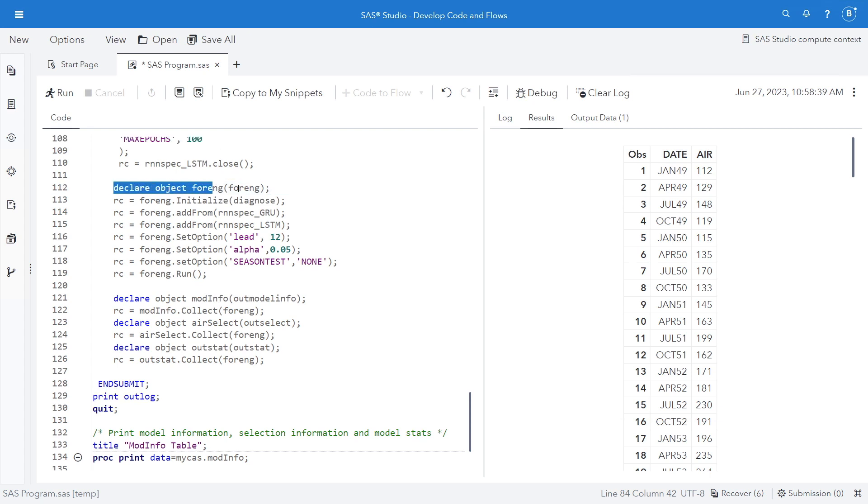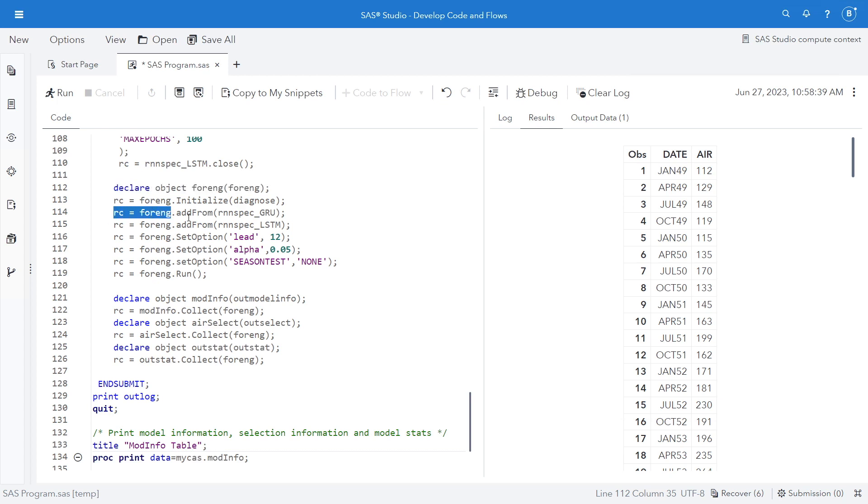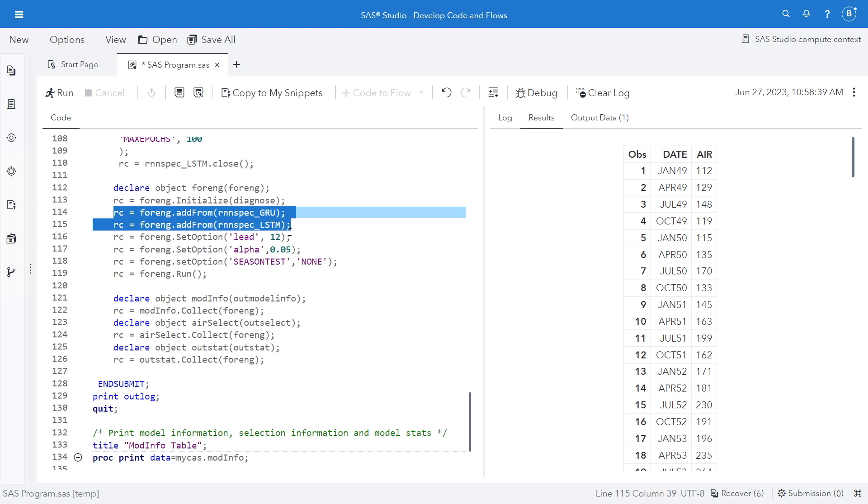And now I declare my foreng object, my forecasting engine. And you can see that I initialized the diagnose object, and I also have my add from for RNN spec GRU and RNN spec LSTM, both of the ones that I set up earlier.